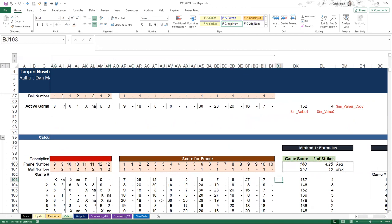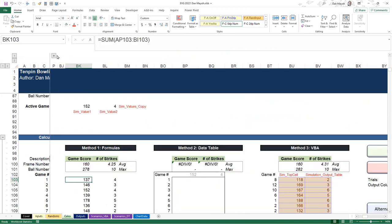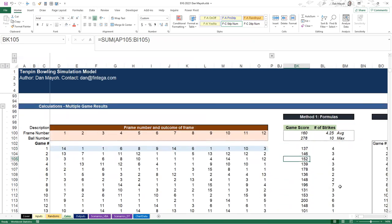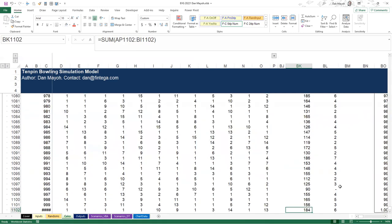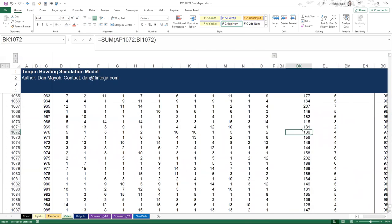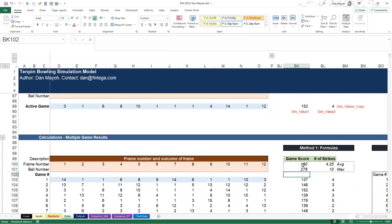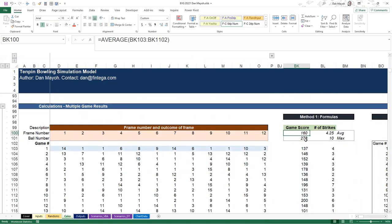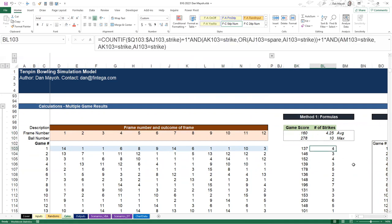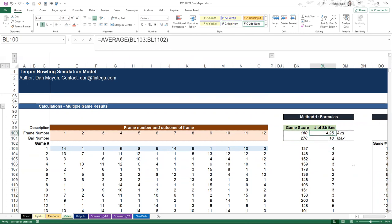The rest across is just a copy of the formula we had for the single game - the same formula all the way across, the same formula all the way down, written once and applied to all cells. Then another formula turns the frame results into scores. What we end up with is a thousand different scores based on these probabilities - with average, maximum, and minimum tracked, plus number of strikes per game.